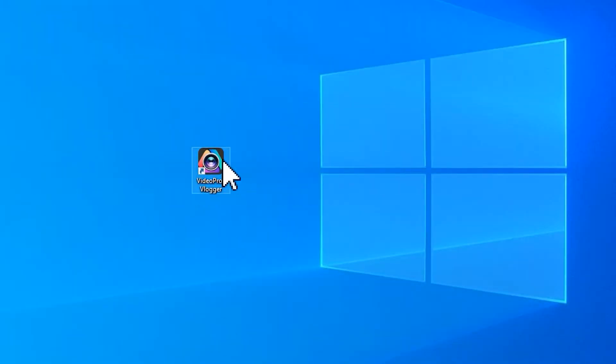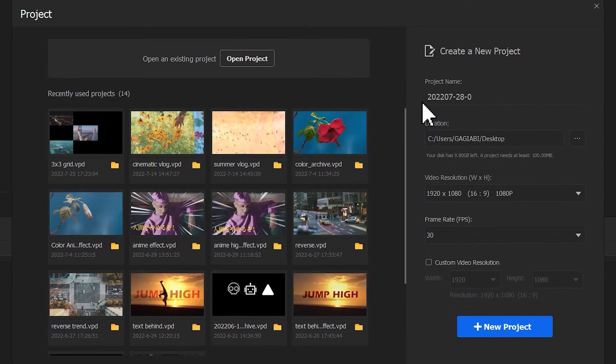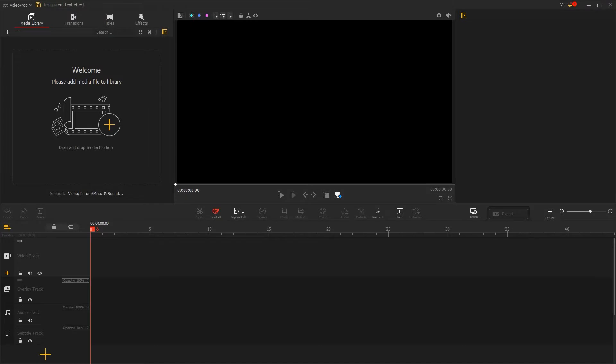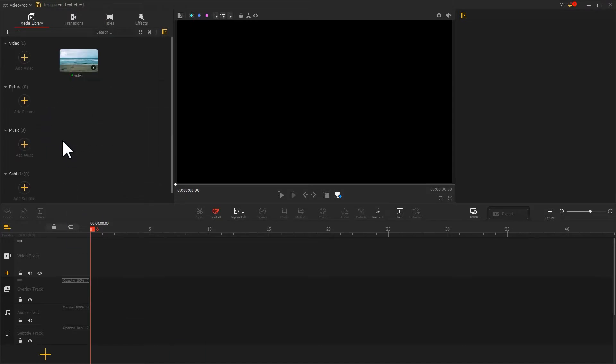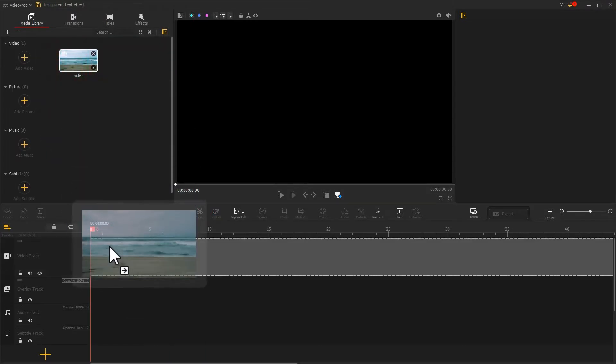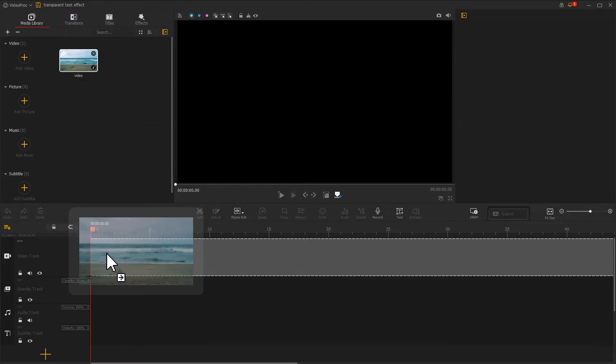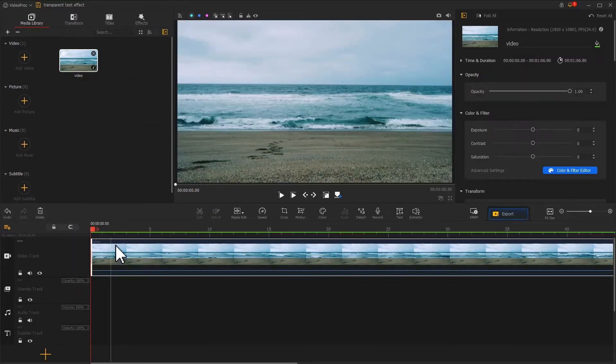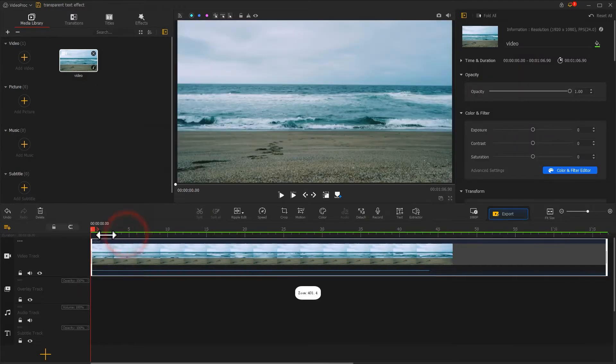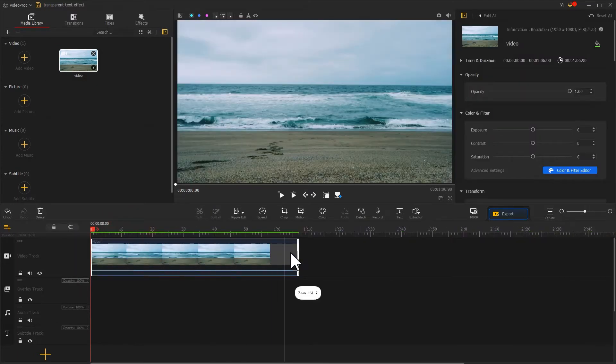First, open VideoProVlogger. Create a new project. Import prepared video into the software. Then drag it into the video track. Drag to adjust the duration.